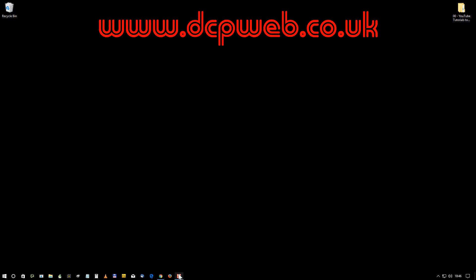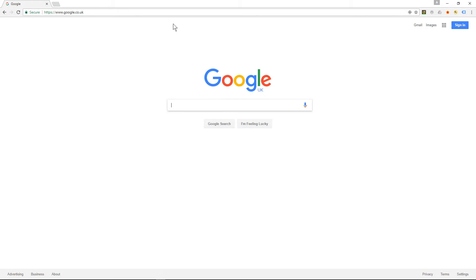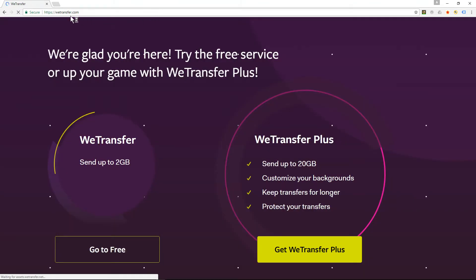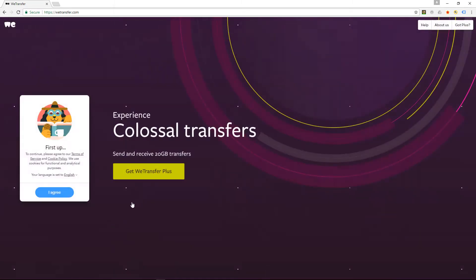Hi and welcome to this DCP Web tutorial. In today's tutorial, I'm going to show you how to email large files using WeTransfer. I'm going to open up my internet browser and go to wetransfer.com. It's asking me whether I want a paid account or free account. We're going to use the free account—you can send up to 2GB.